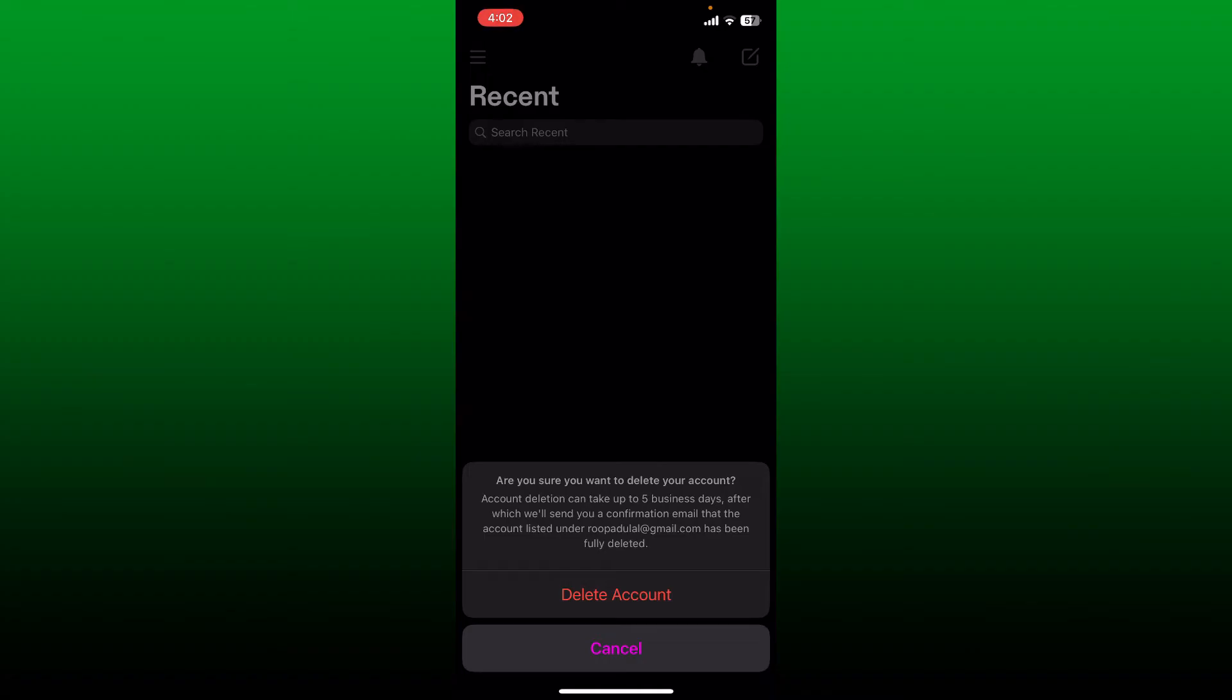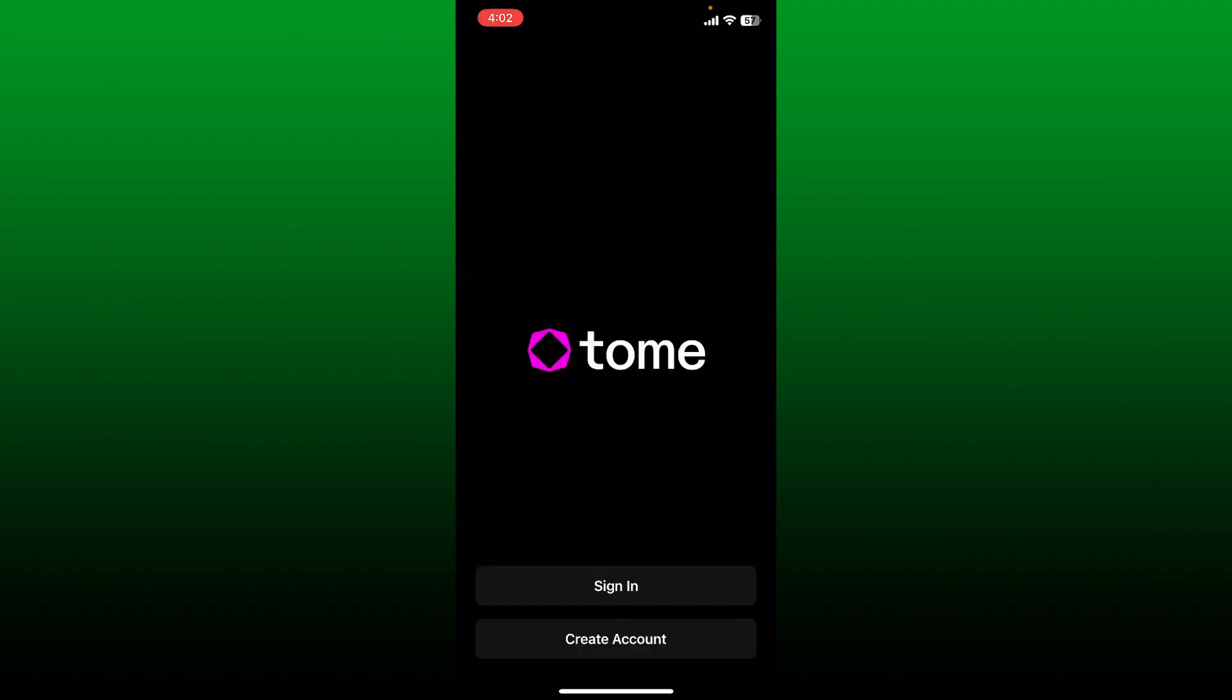Deleting your account might take up to five business days and you'll be sent a confirmation email to the email that is associated with your account that your account has now been deleted. Tap the delete account button again and wait for a few seconds which will redirect you to the main interface of Tome.